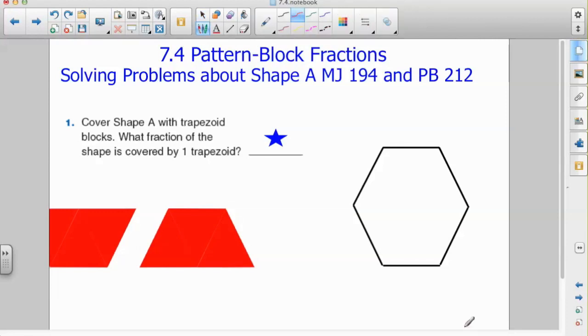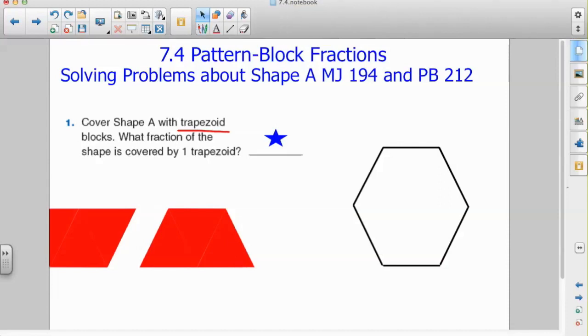In this lesson, we're going to look at how we can better understand fractions with the use of pattern blocks. In this first question, we're asked to cover shape A with trapezoid blocks.